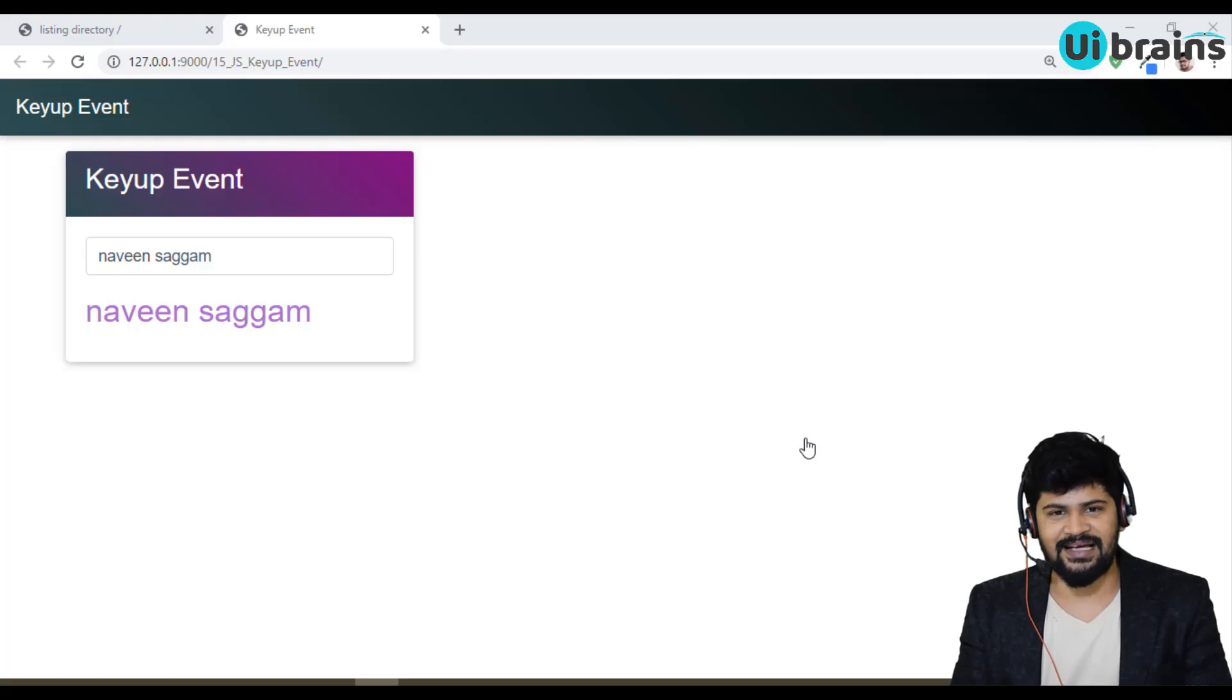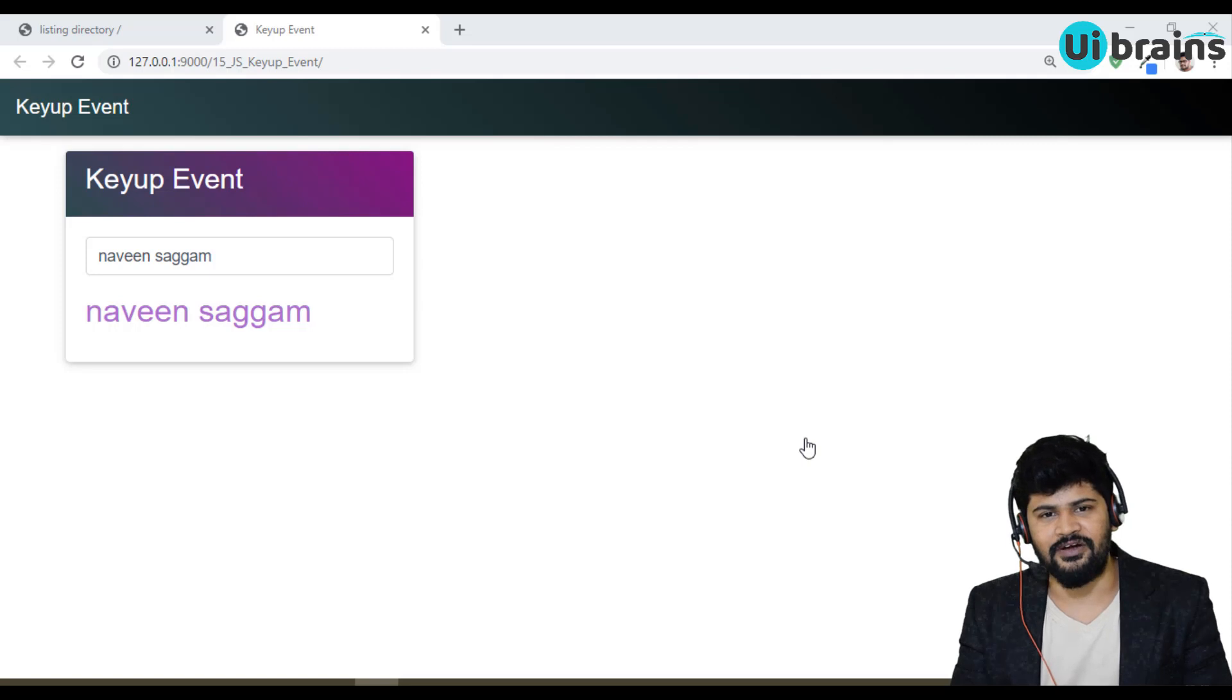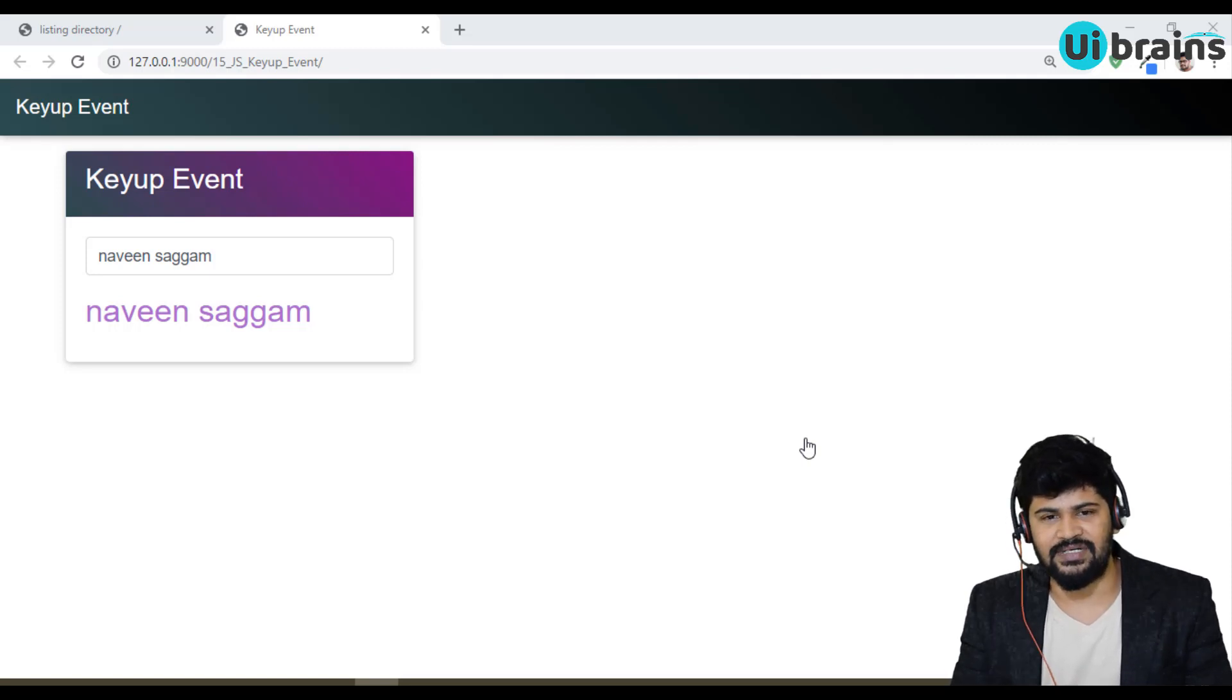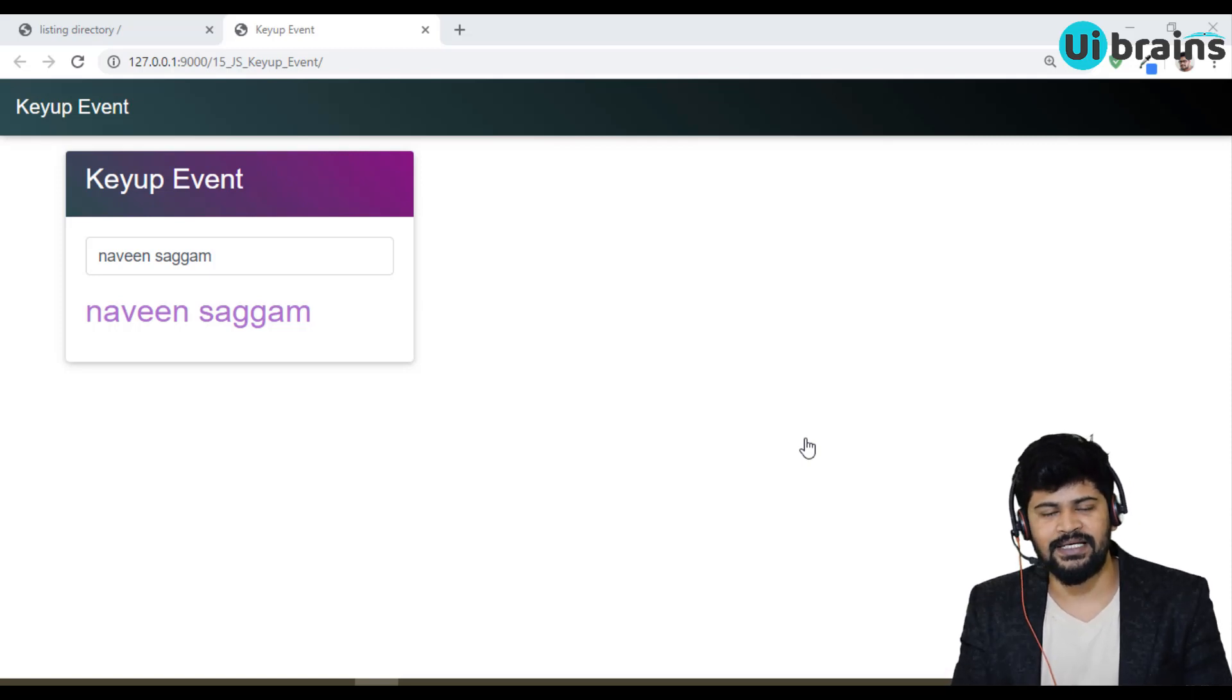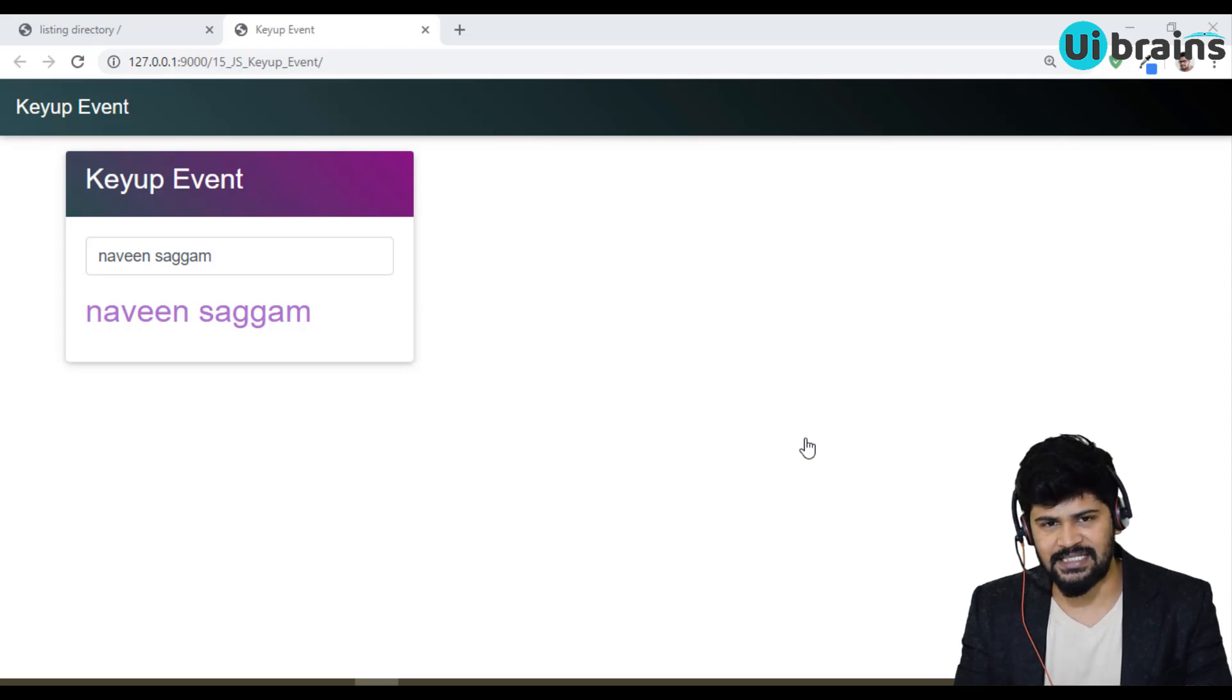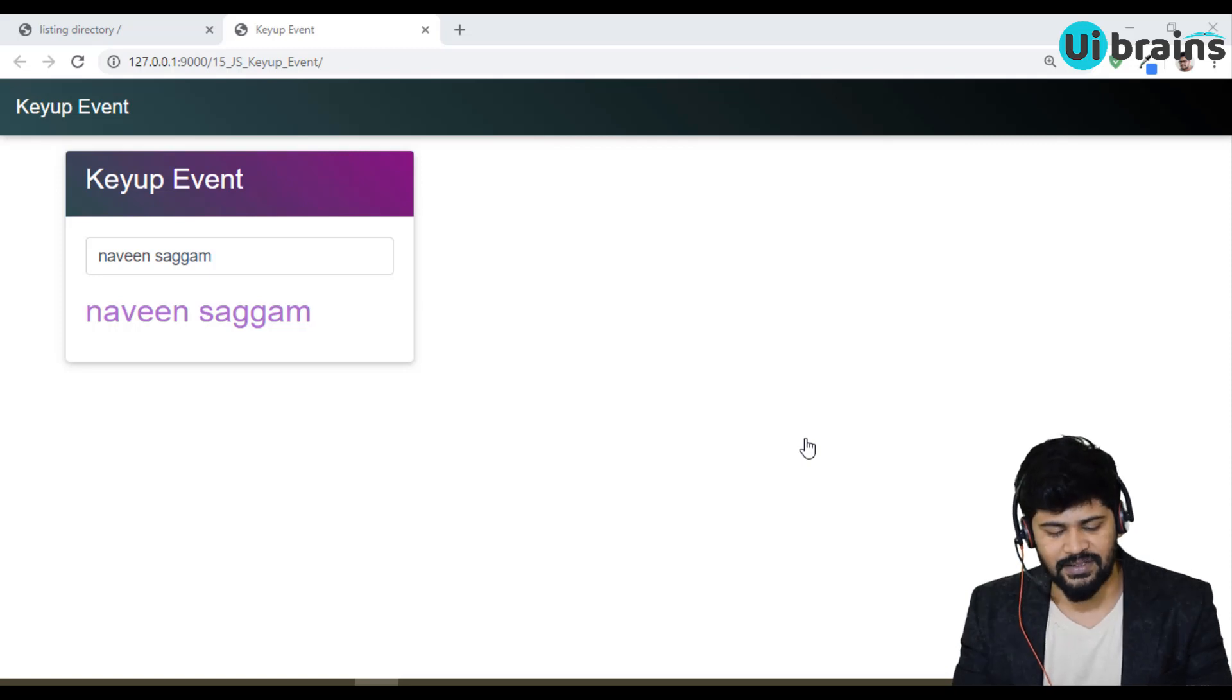Hello everyone, welcome back. This is Naveen from UI Brains. In this video we are going to discuss a new event called the change event. For the change event we have a nice example - we have a select box, and whatever option you select, the same option I want to display dynamically on the page.